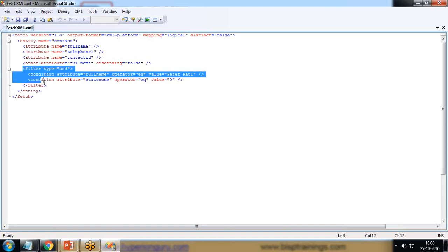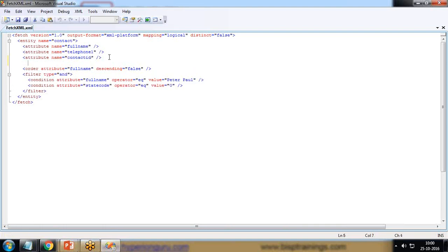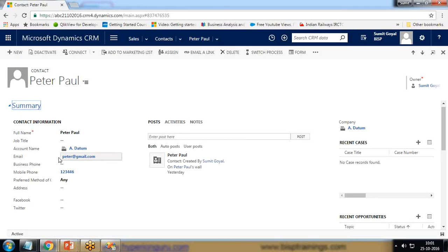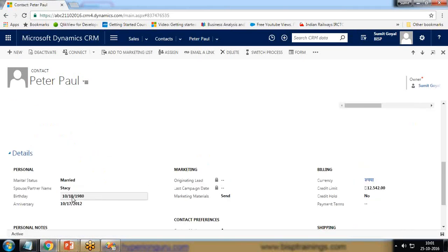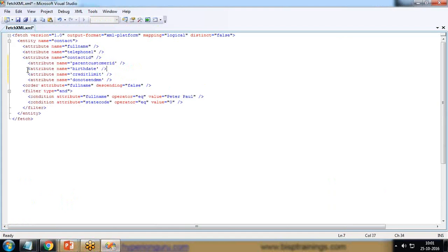Based on this filter condition the values will be filtered, but I'd like to add more attributes. We already have full name, telephone1, and contact ID. I would also like to extract parent account ID, mobile phone, birth date, credit limit, and whether marketing material has been sent. So I add parentcustomerid, birthdate, creditlimit, and donotsendmm attributes and save the file.